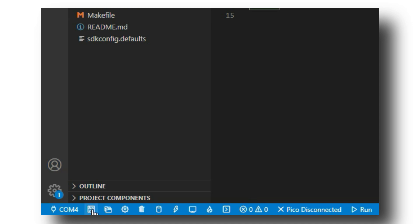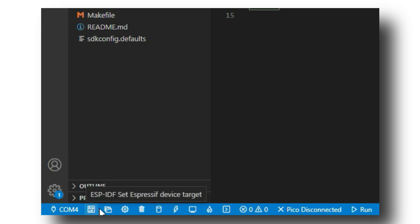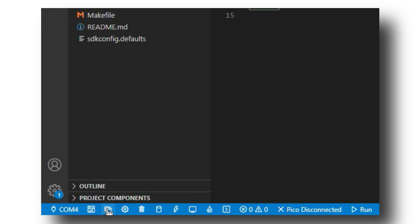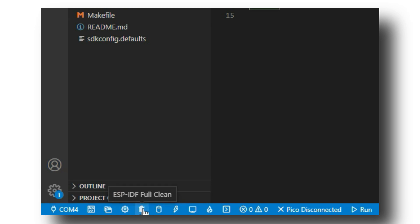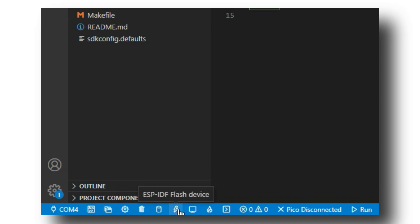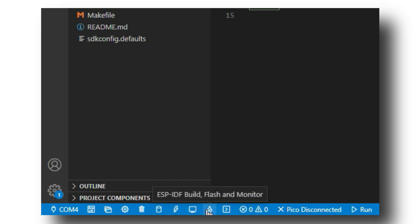The first is to select the board. Our board is ESP32. Then we have the current project folder button. Then we have the settings and a full clean button. Next, we have a project button. It compiles our code. Then we have a flash button. It uploads our code to the ESP. Then we have a monitor button or a serial monitor button. Next, we have one button for build, flash and monitor.